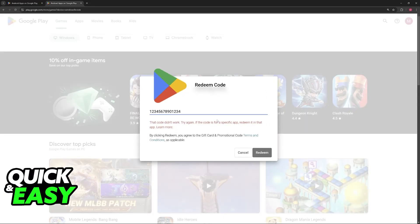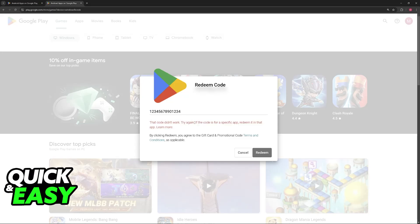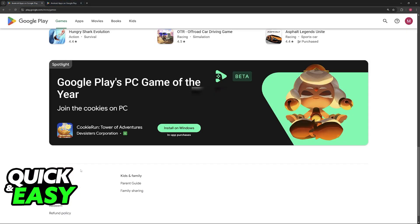A message will appear telling you that the funds were added into your account. Because I don't have a code available at the moment, I won't be able to show you this, but it's as simple as inputting your gift card code. If it gives you a message saying the code has already been used, double-check what you're inputting, and if it still does not work, the best course of action would be to contact their customer support.